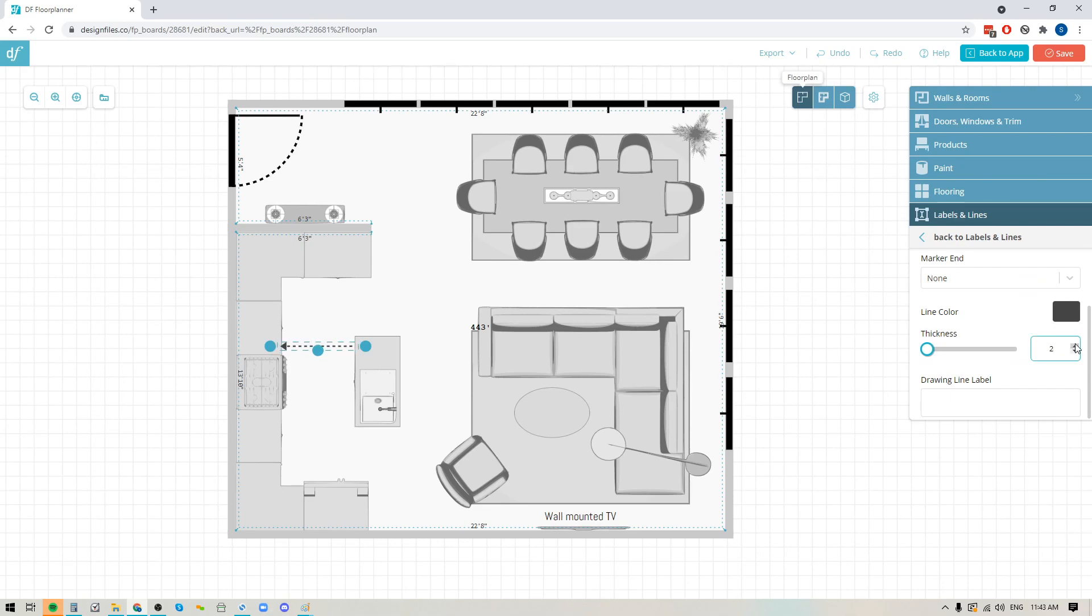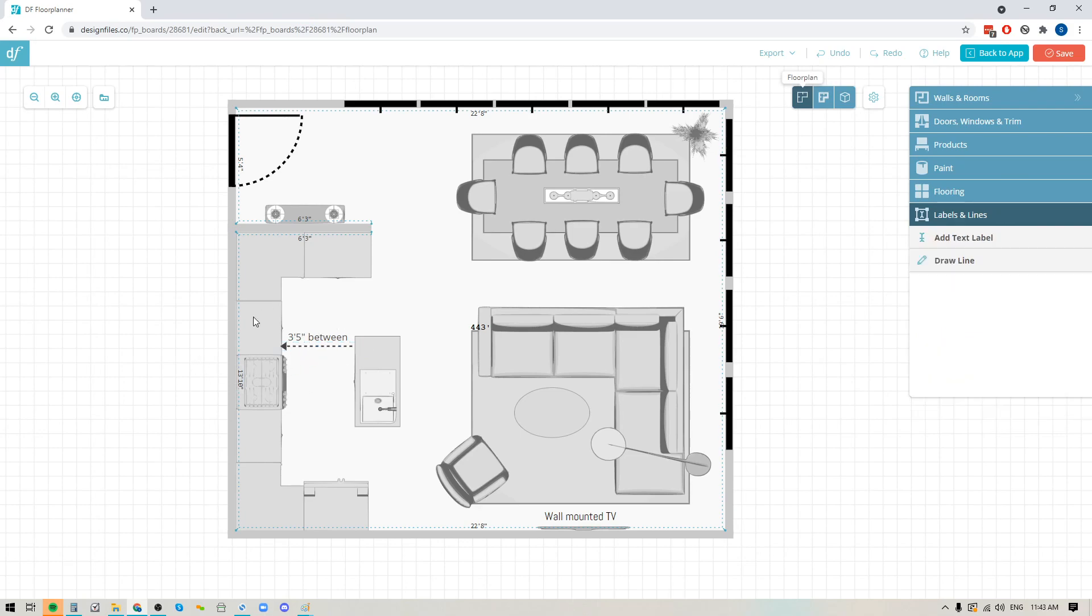Below that option you're going to see that you can add a label to this line. So if I just wanted to say three foot five inches between, I'll just add that in and you'll see that it's going to appear on the actual floor plan. Now I've got this new note added in.